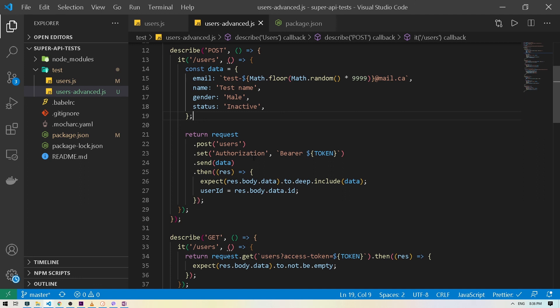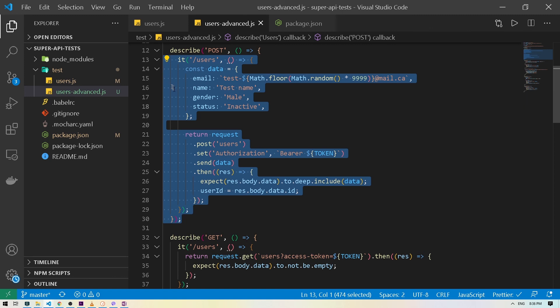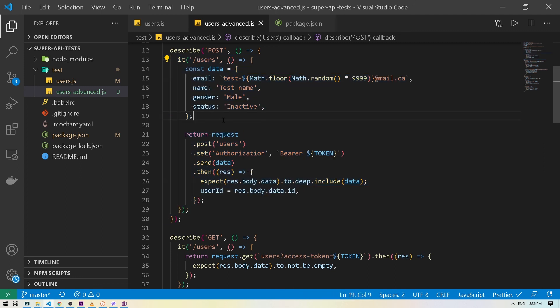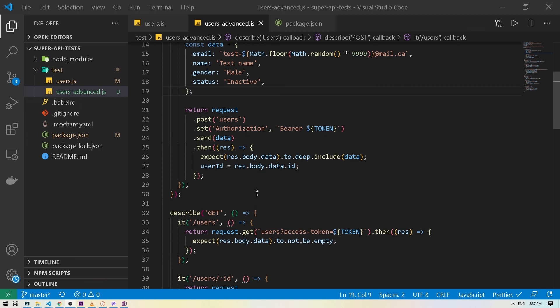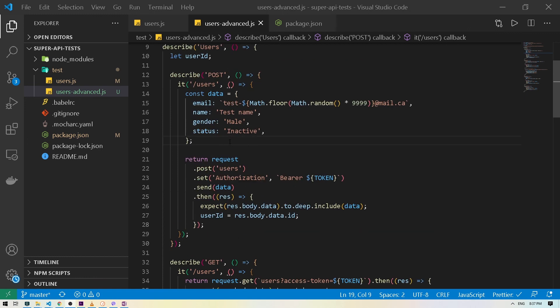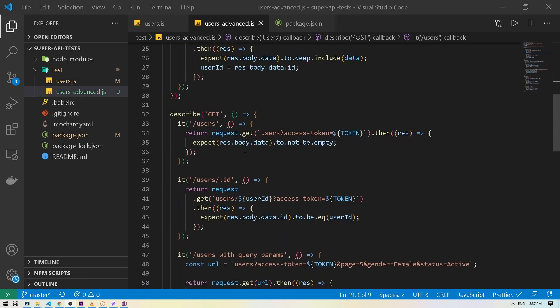That is a downside of this dependent test approach, but in my opinion it's better than depending on existing data in your test or dev environment that anyone can go in and delete. At least here, if POST fails you know the other tests fail because of that reason. You can also add a retry for that specific test or a global retry in Mocha. You have more control — you can come in, fix the test, run everything again, and see if it's working. This is a much better approach.